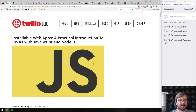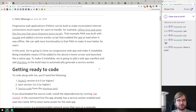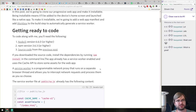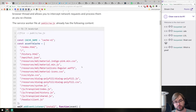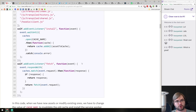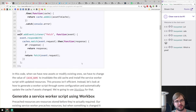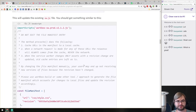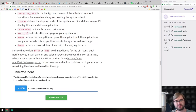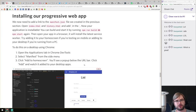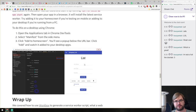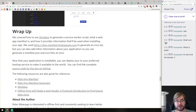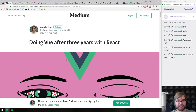Next, 'Installable Web Apps: A Practical Introduction to Progressive Web Apps with JavaScript and Node.js.' This is a tutorial on how to write an offline-first PWA using Node.js, a service worker, and a web manifest — showing how to create your service worker, create your manifest, cache things, and make your app installable to desktop. If you've never done it, this is a really good starting point with everything you need to know at a basic level.